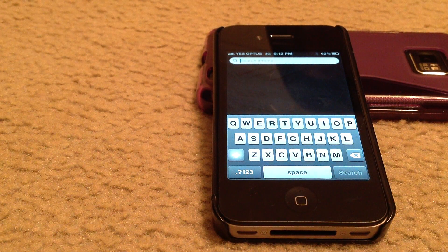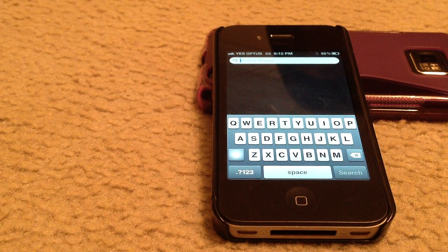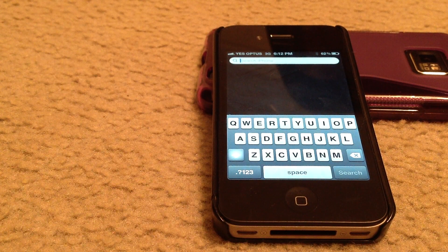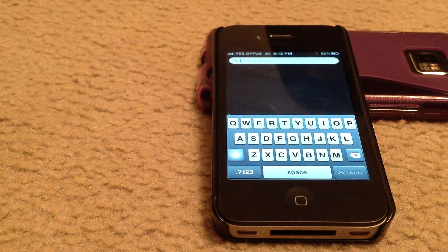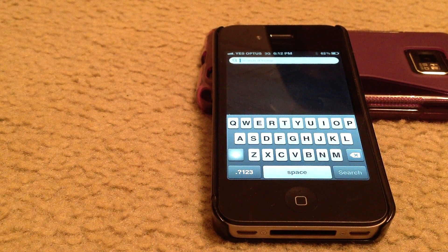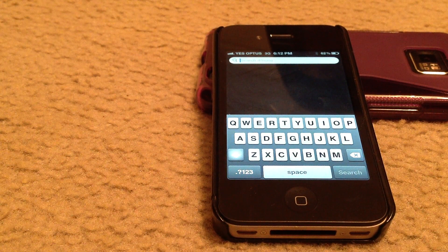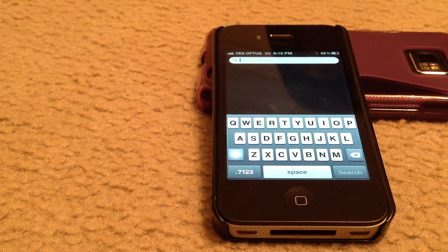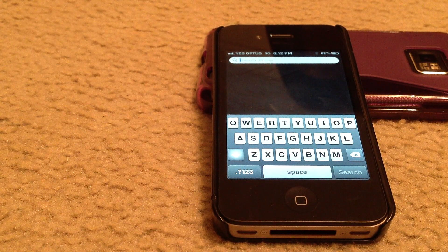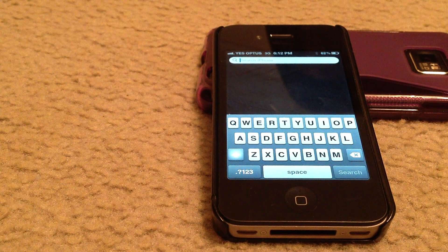Hey guys, welcome to the channel. Today we're going to show you how to install the equivalent of Siri on the iPhone 4S. This is called Voice Actions and it's able to be used on the iPhone 4 or 3GS, and it is just as good as Siri.